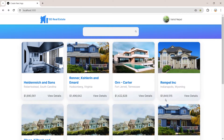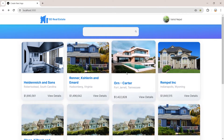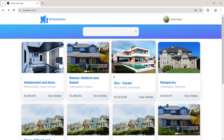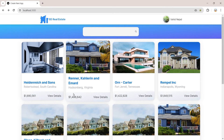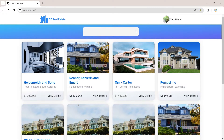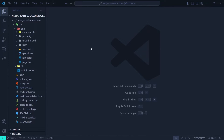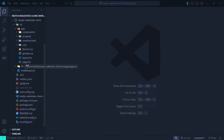This is the final version of the project and in this video we are going to create the landing page for the real estate application. If you want to watch the previous episodes, click on the card or check the links in the description below. Let's get right into it.